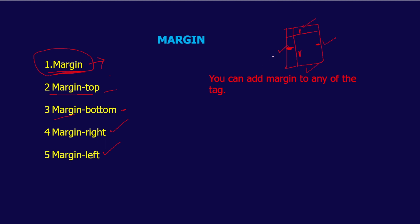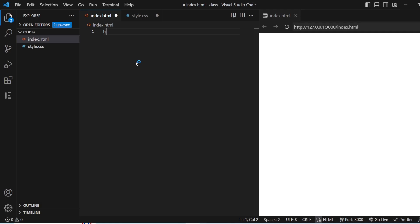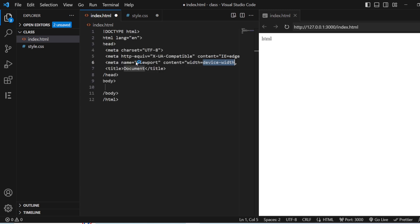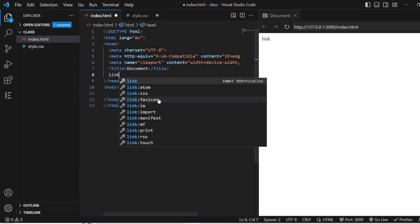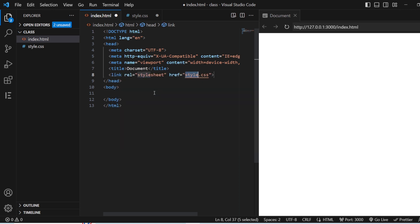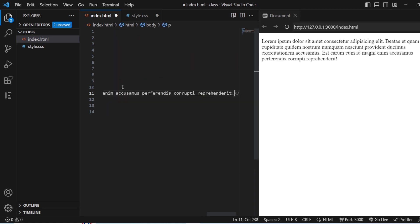First of all we need our HTML basic template. With that we need to link our CSS, because everything we are going to style will be in the CSS. I'll be writing a paragraph with Lorem Ipsum text.